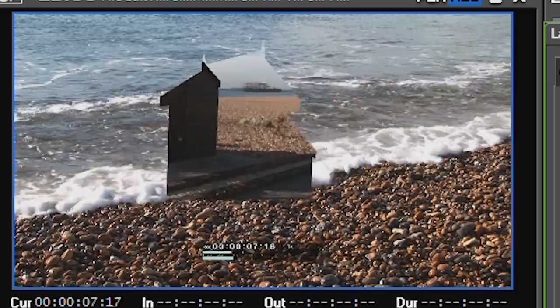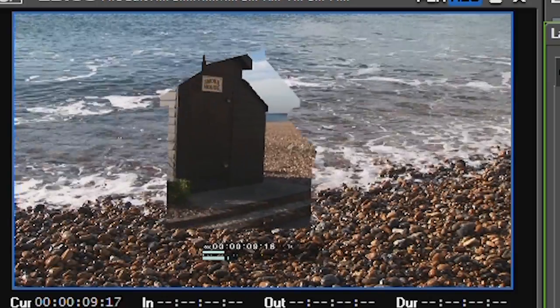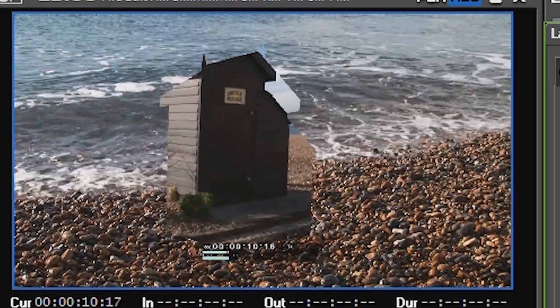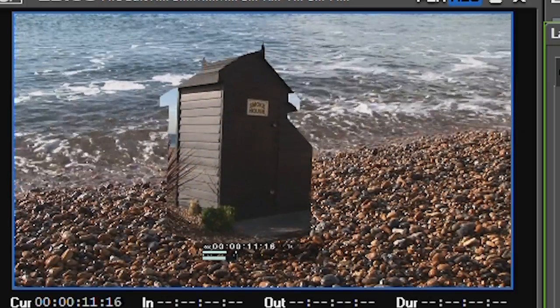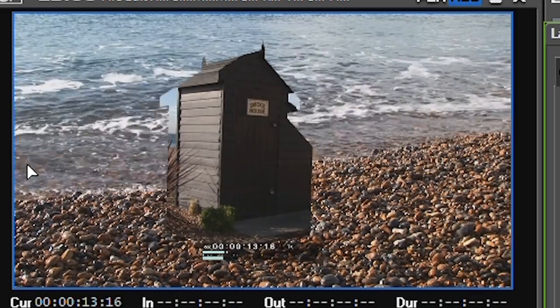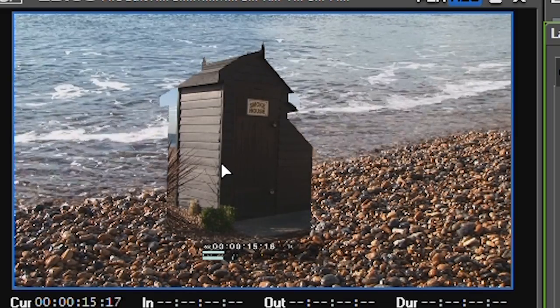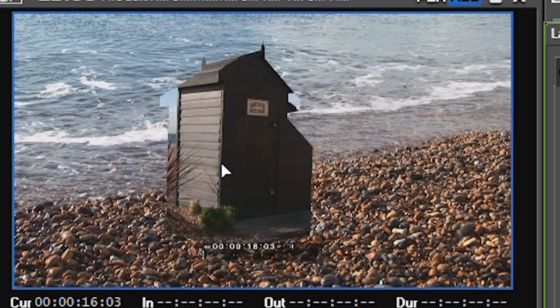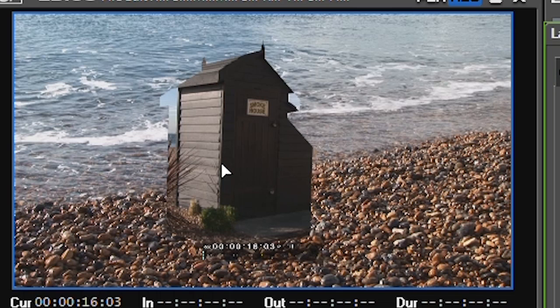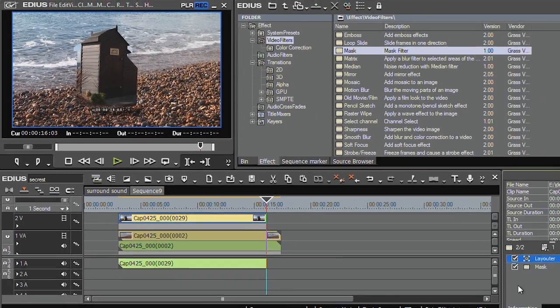Oh. Okay, that's not quite doing what I wanted, isn't it? I wanted the hut to fly in, but you can see what's happening is I've basically created a hole and the hut is flying behind the hole. I didn't want to do that. I wanted the hut to actually fly on its own.